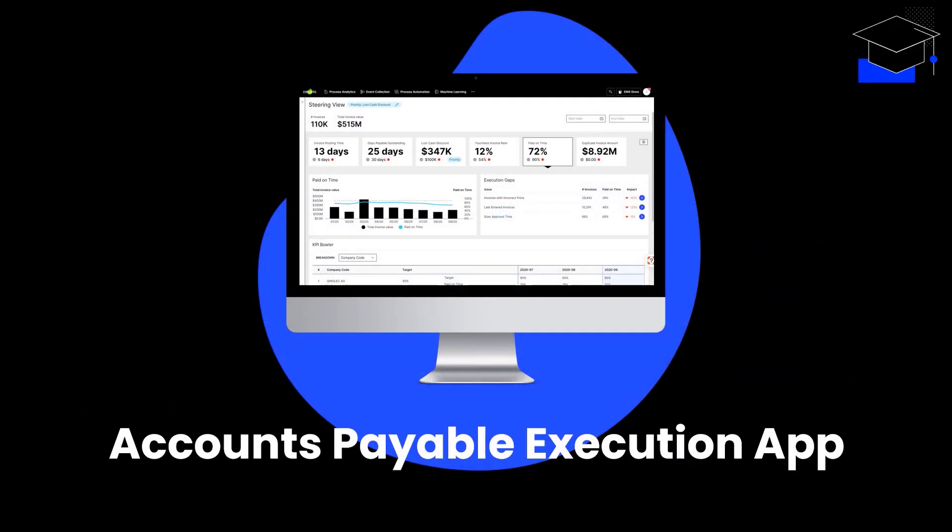Let's transition to a concrete execution app example. In the previous hands-on part, you already got to know an execution instrument used in the Accounts Payable department. Let's now have a look at its execution app counterpart, the Accounts Payable, or AP, execution app.